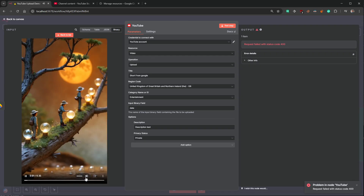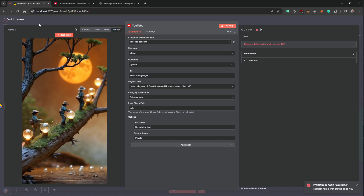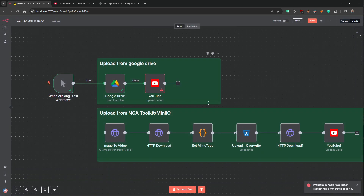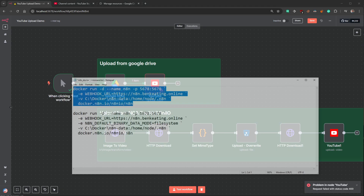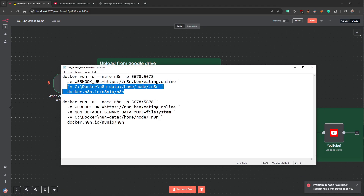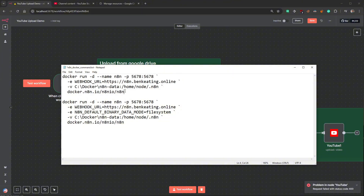And you can see this is the issue we get — error code 400. There's nothing wrong with the video itself, it's playing fine. The reason this happens is when you deploy n8n — I'll pull up a document here — when you look on their website it gives you a very simple Docker command. But there are a lot of extra things you can add to that, one of them being the binary data mode.